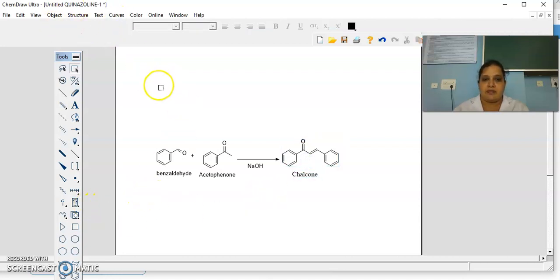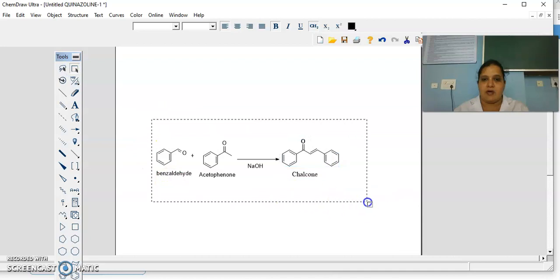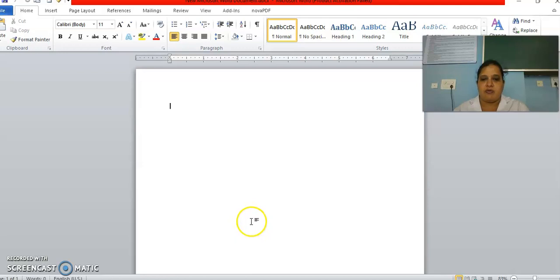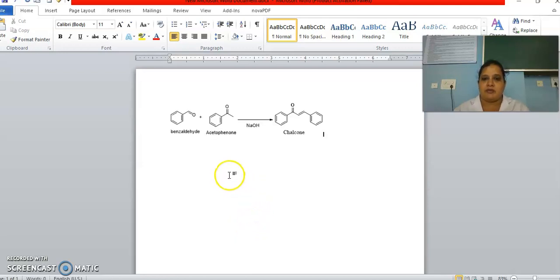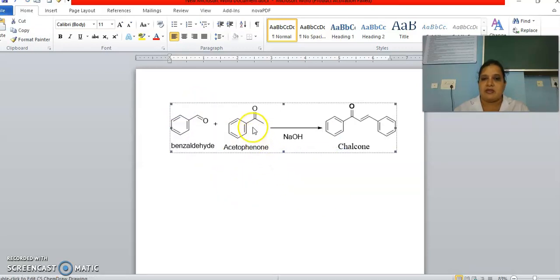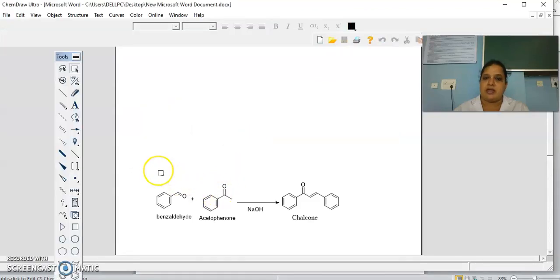If you want to paste into any Word document or any PPT, directly select all, then copy it and paste to Word. It will come to Word. If you want to maximize it, you can maximize it. If you want to edit again and feel that something is wrong, directly click on it and you will come back to the ChemDraw software.